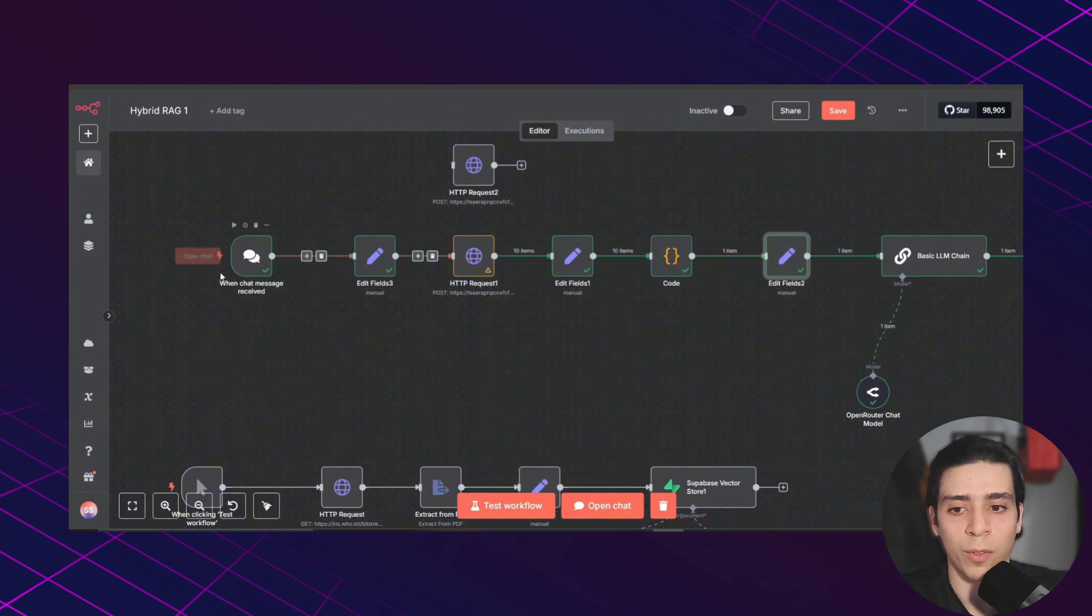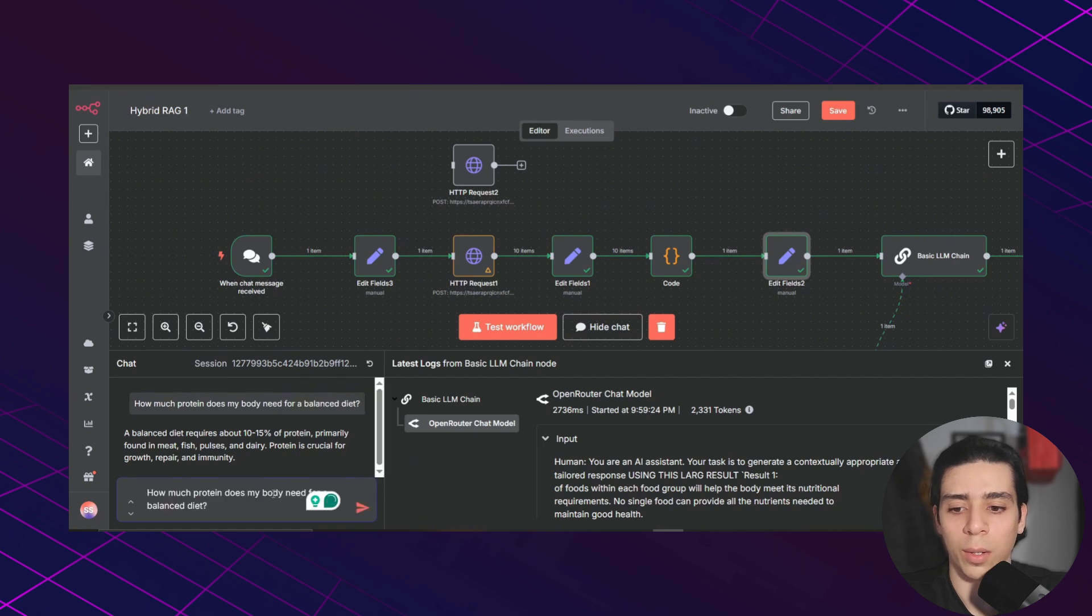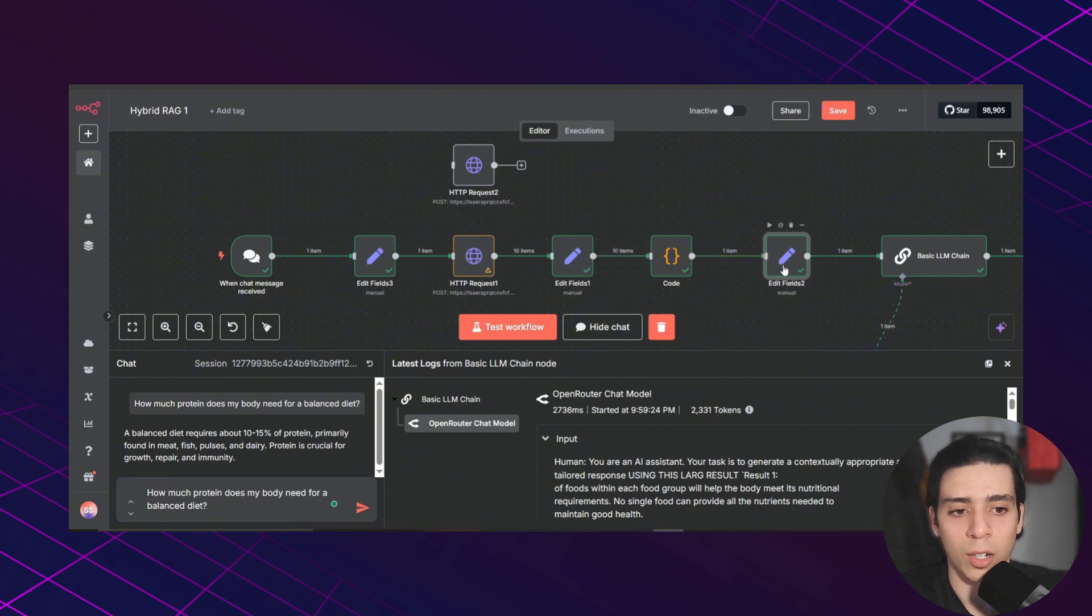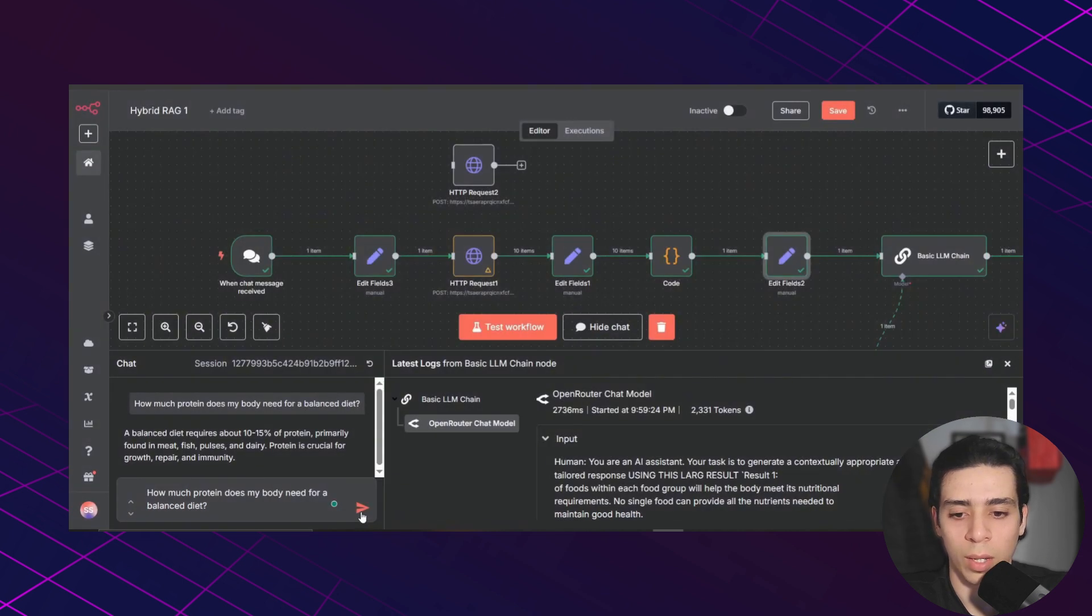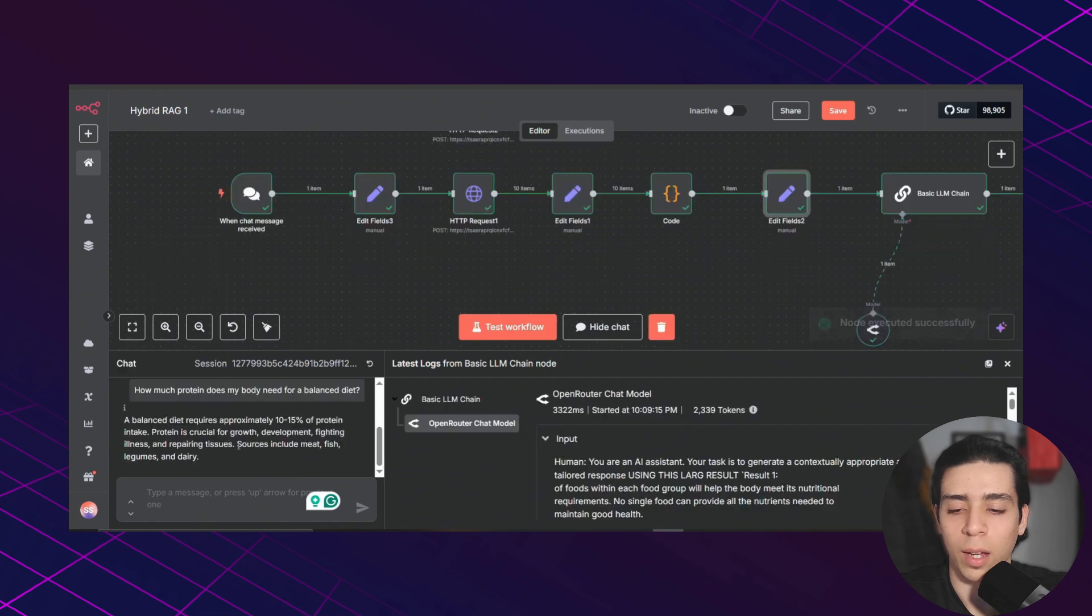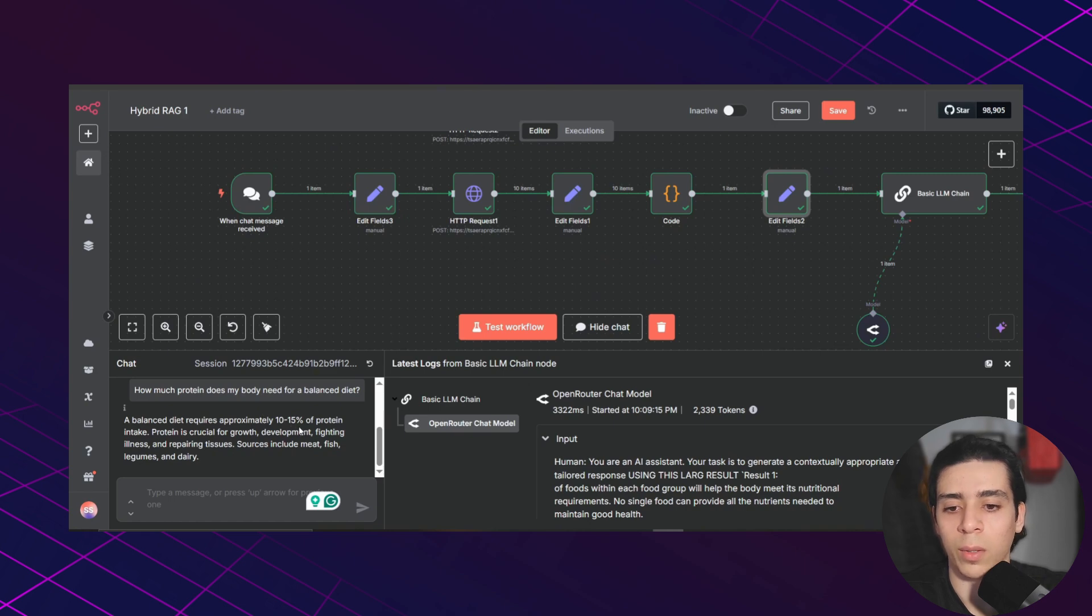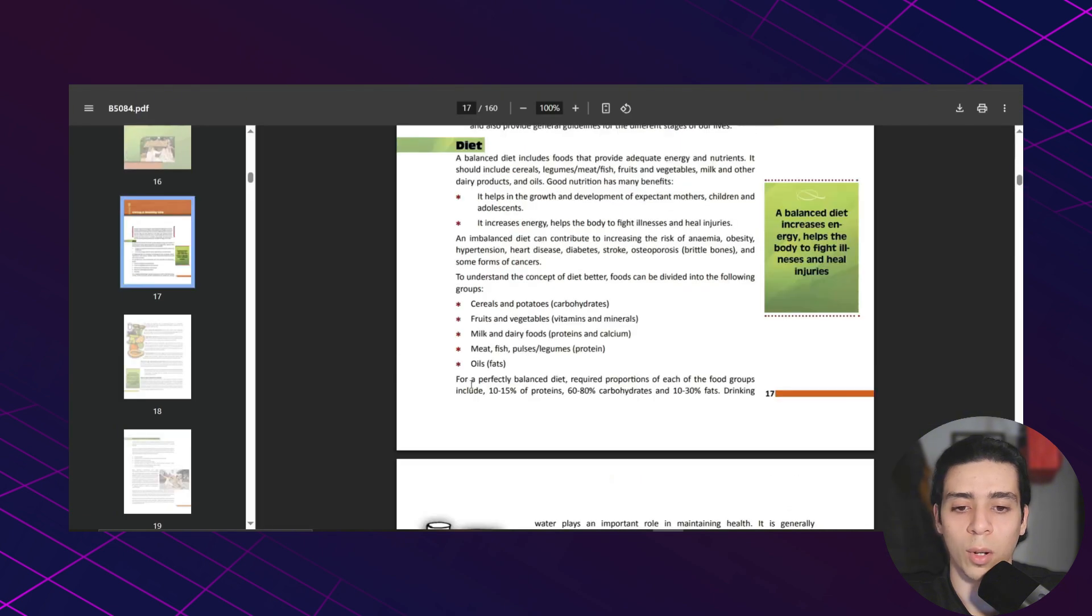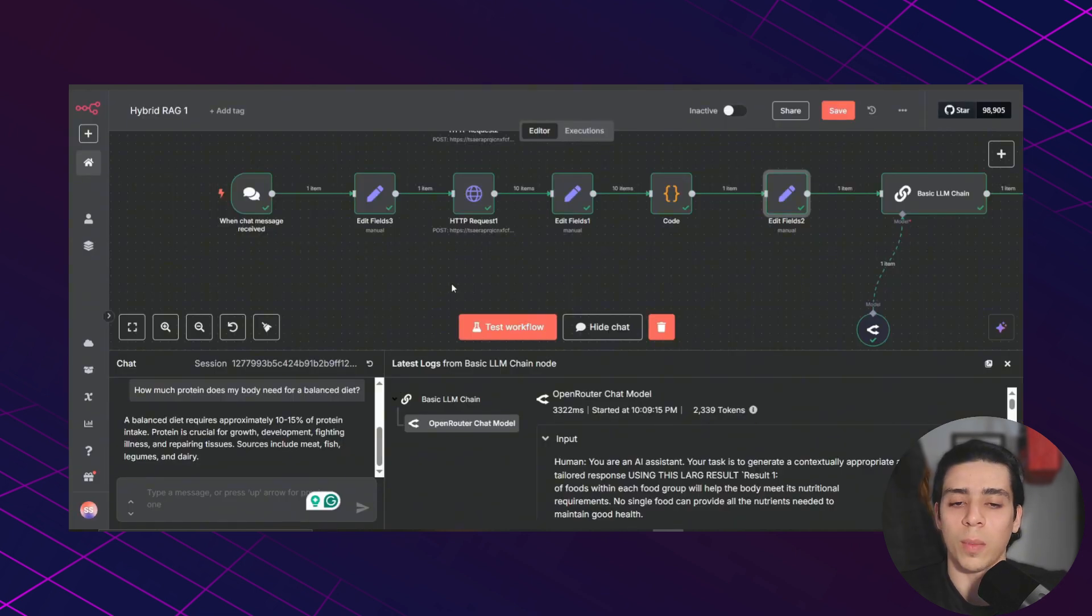We're going to be getting a simple response. So if I go here and I ask how much protein does my body need for a balanced diet. And as you can see, as an output, we get a short paragraph that says a balanced diet requires approximately 10 to 15% of protein intake. And if we go back to our PDF, we're going to see for a perfectly balanced diet required proportions for each of the food groups include 10 to 15% of proteins. And that's how hybrid search works.